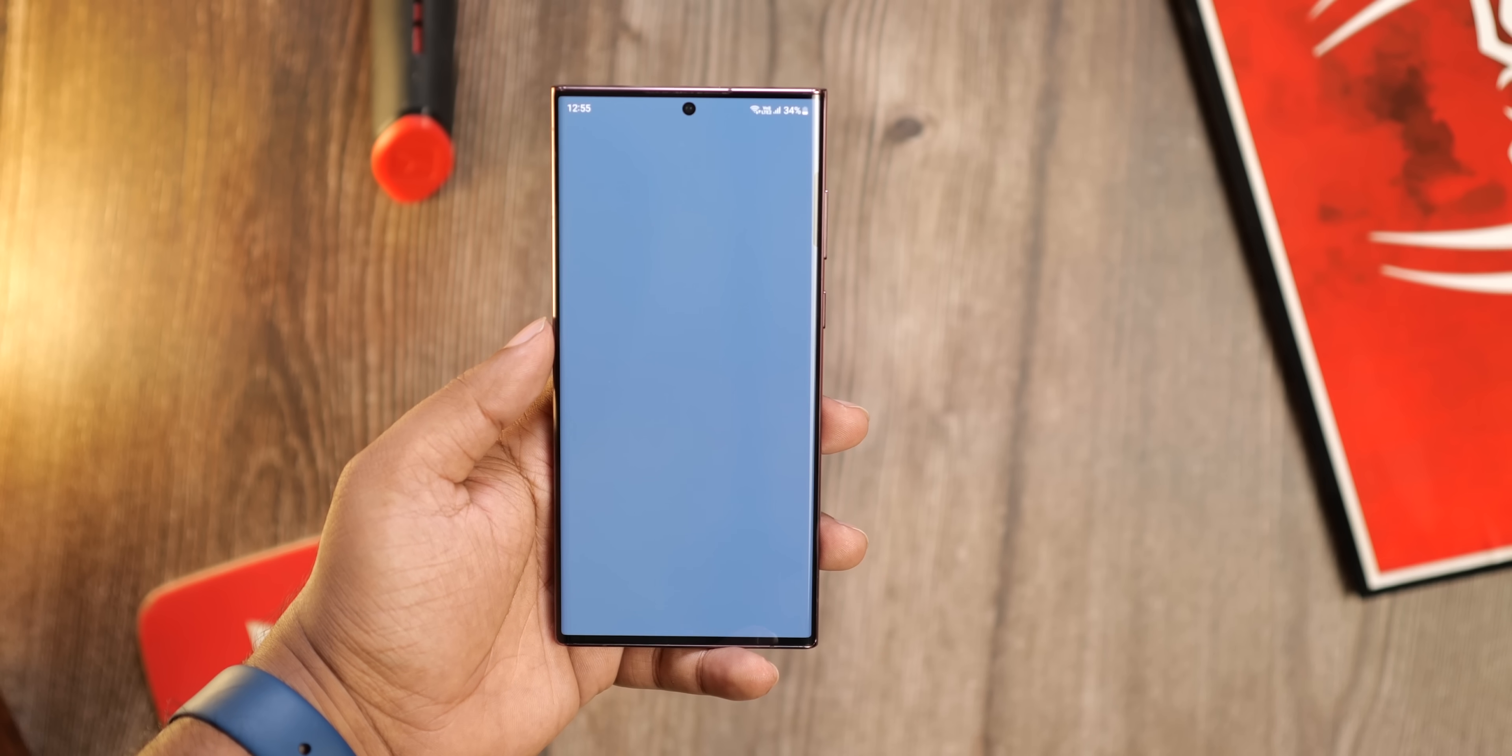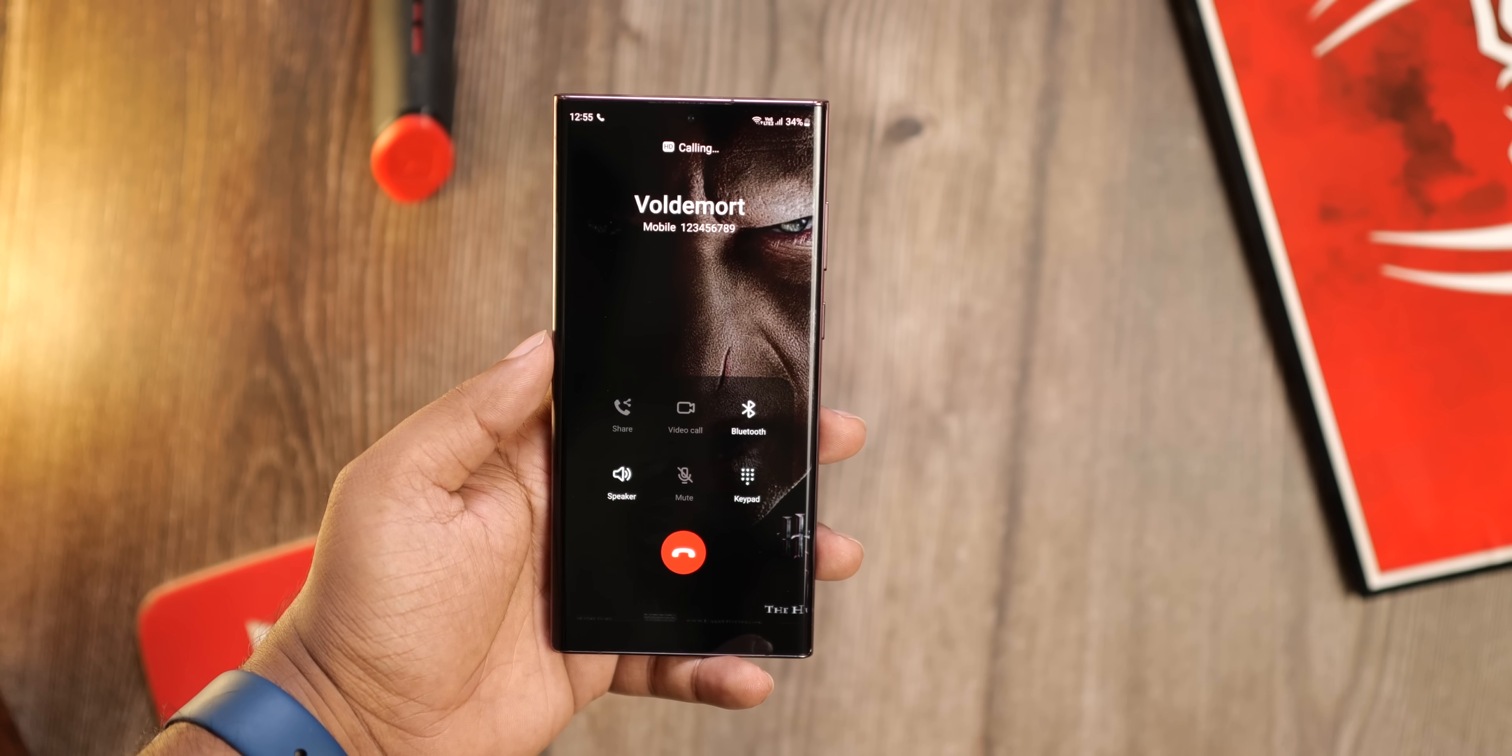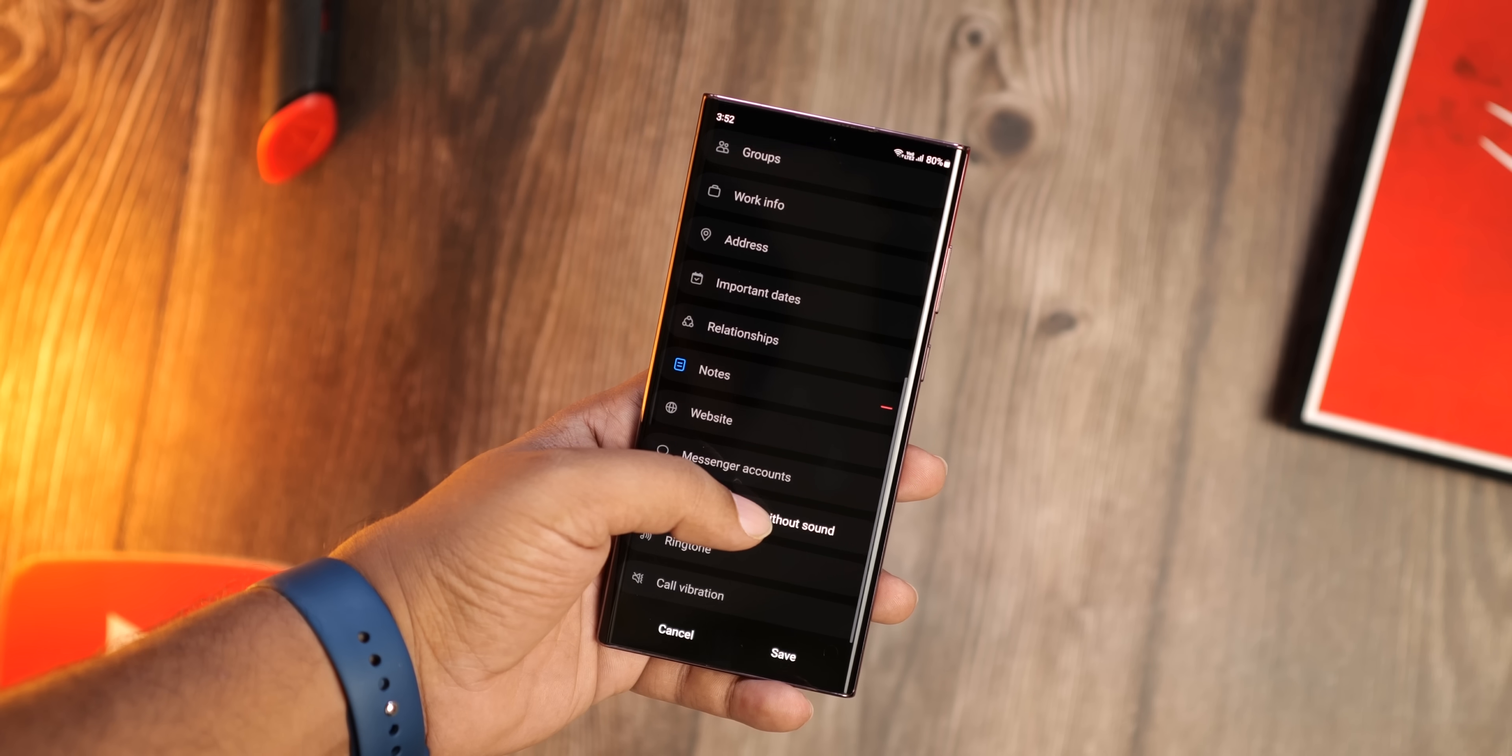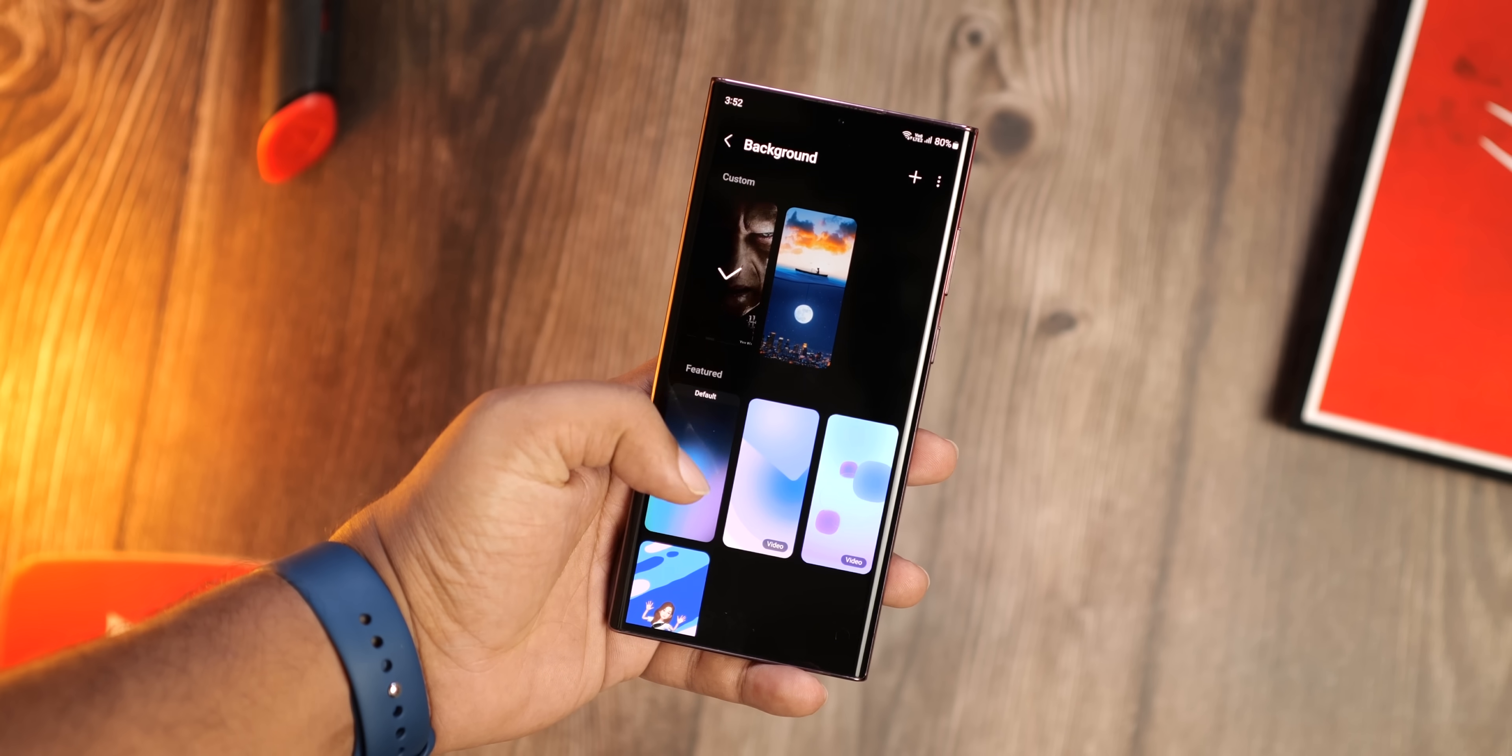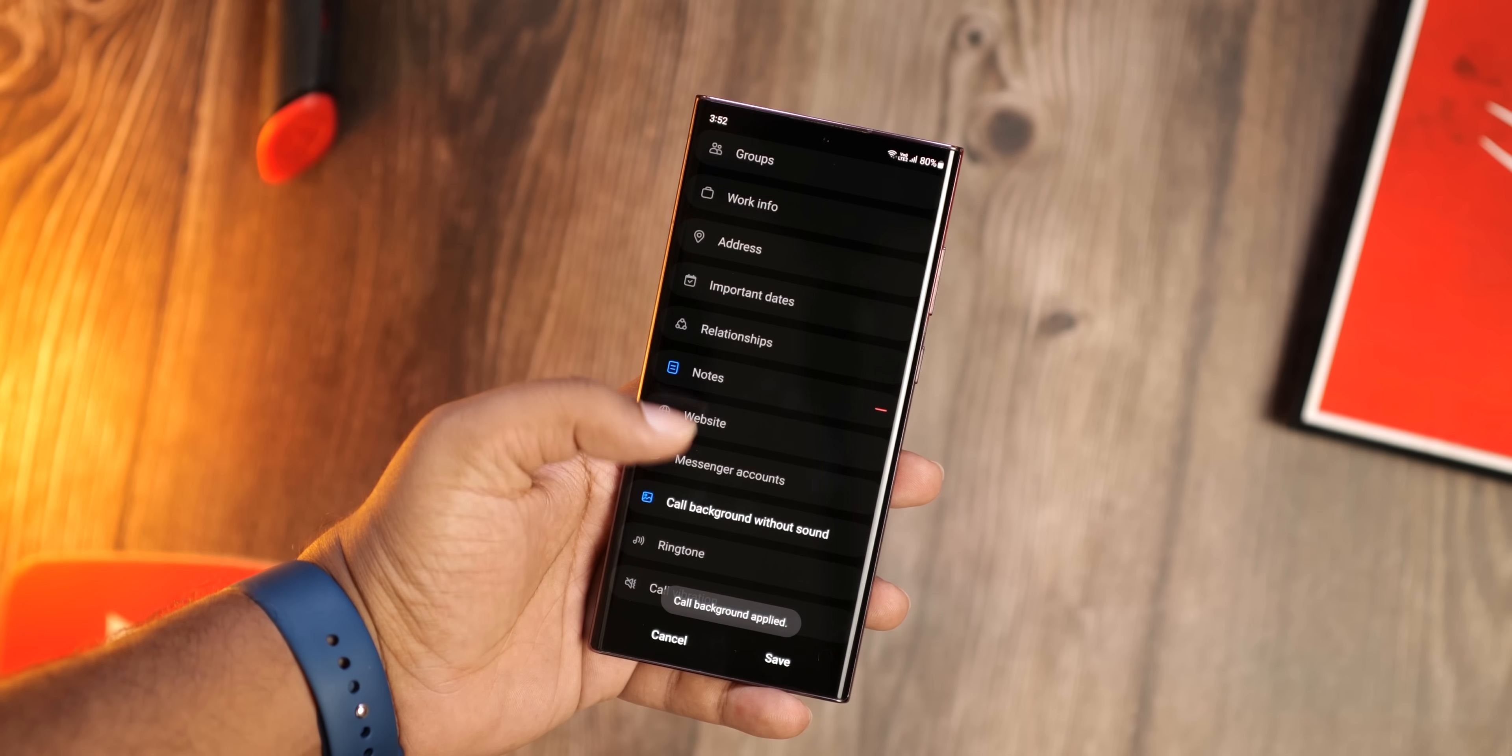Now you can also set custom backgrounds on a per-contact basis. You can use the built-in options or you can just use any image or video from the gallery and that will show up once that person calls you. Pretty cool.